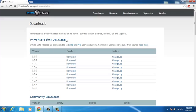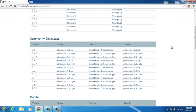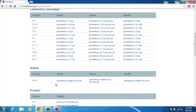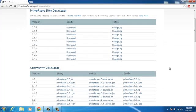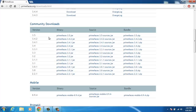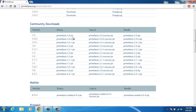You get to choose a version. The Elite is mostly for small or mobile applications. What we want right now is the community downloads, where you download just what you need. Currently we have version 3.5.